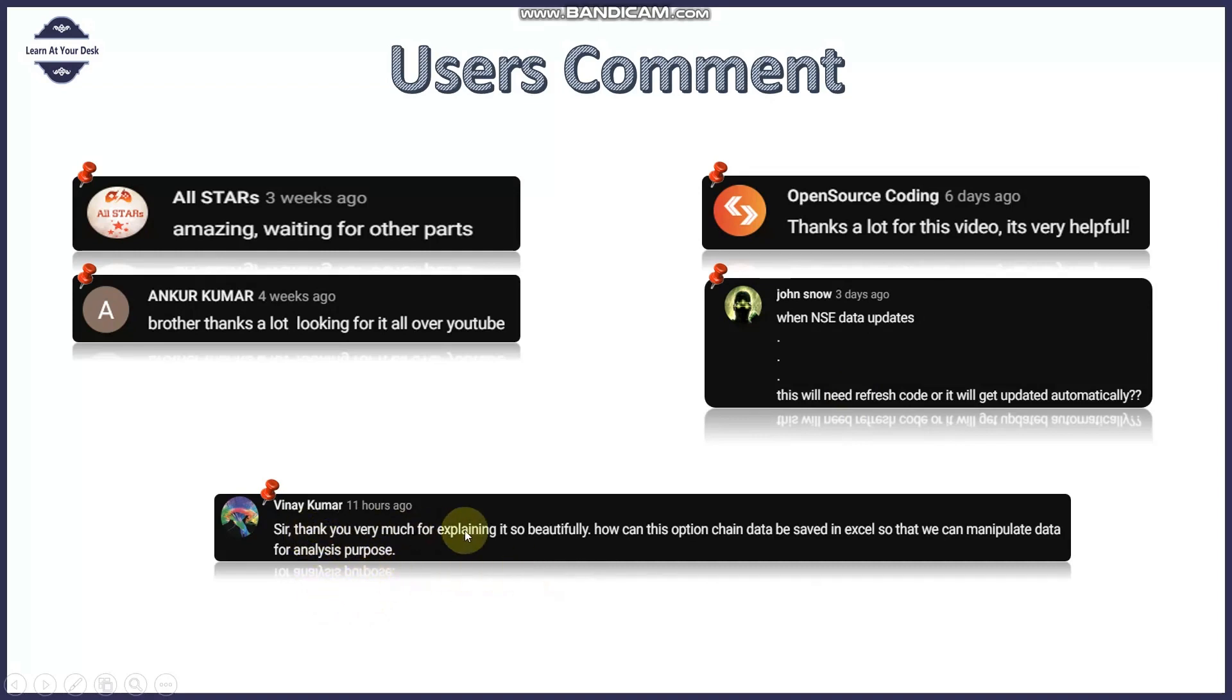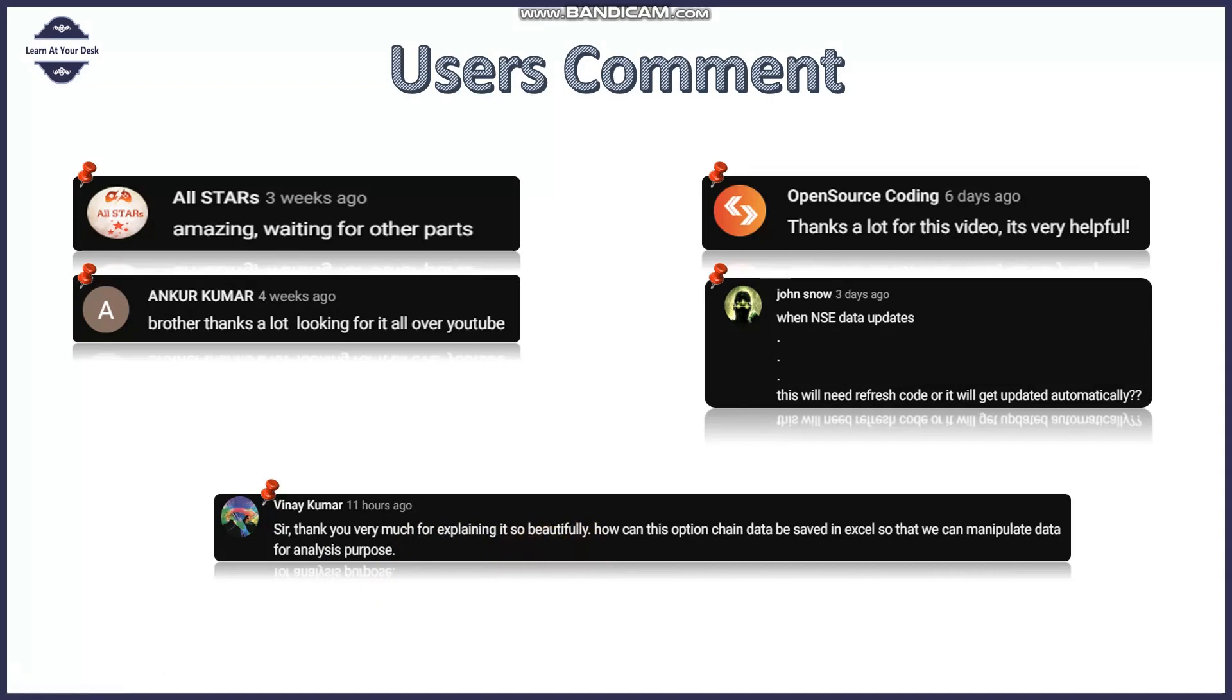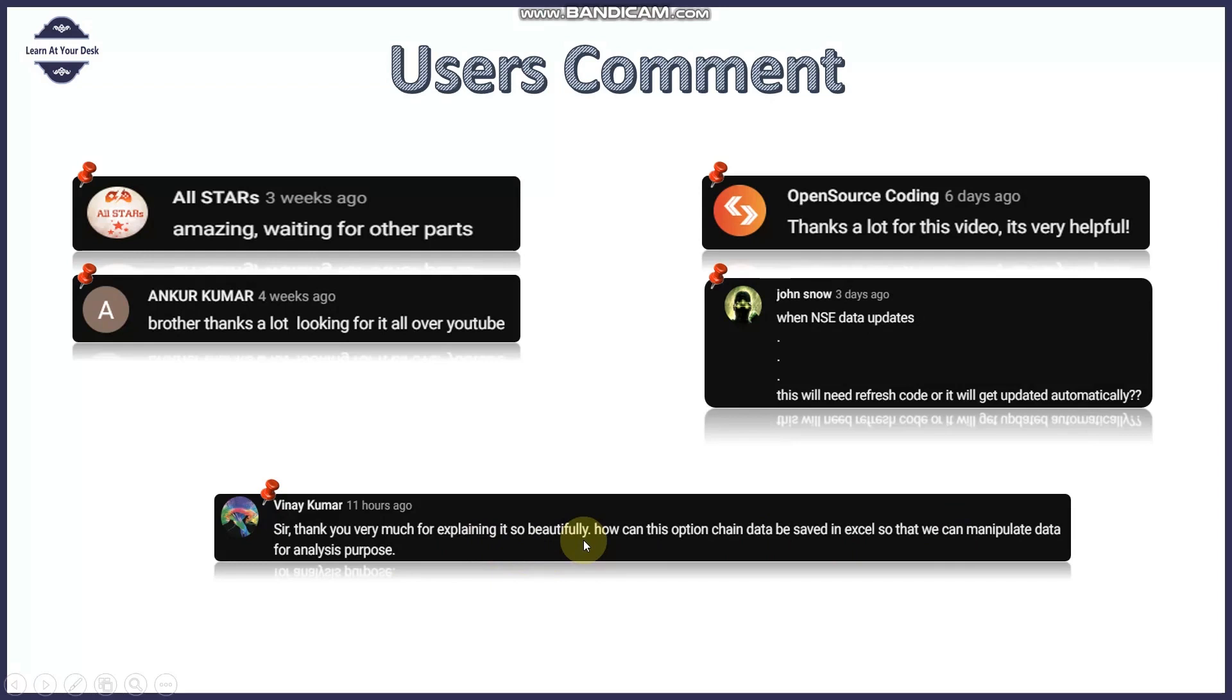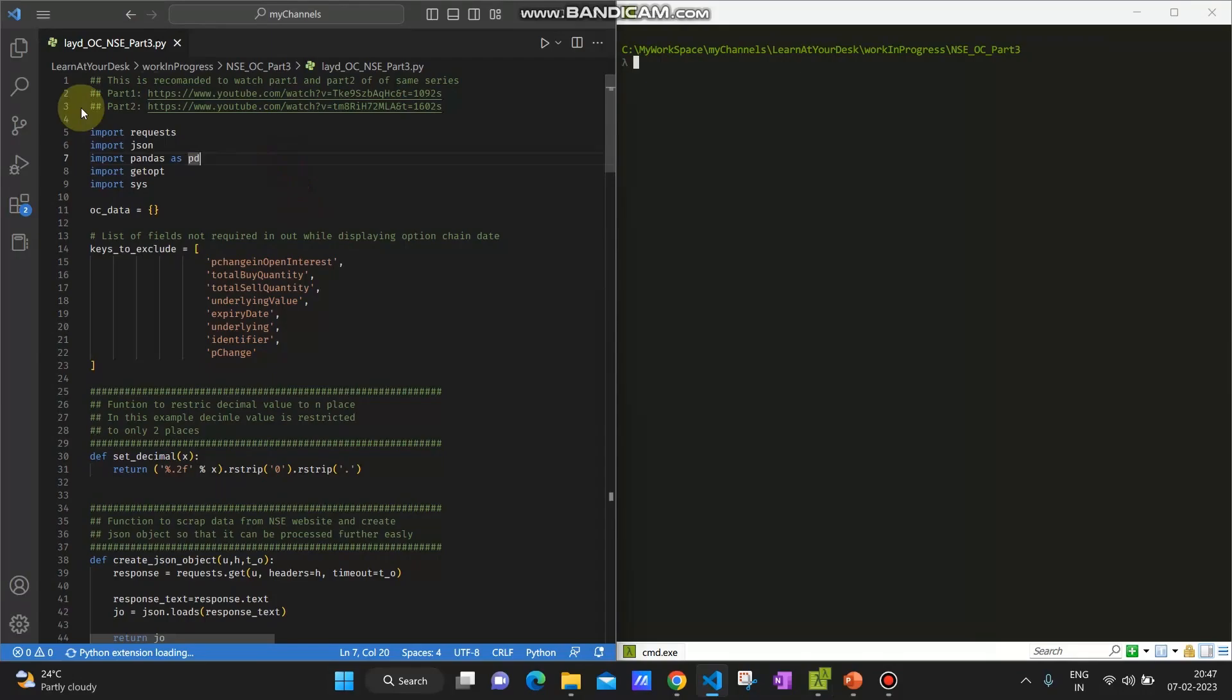Next comment is from Vinay Kumar. Thank you very much for your comment. I really appreciate that you are appreciating the way I am explaining all this content. Please feel free to give me any kind of comments where I can improve myself. You have asked how we can save this data to Excel, so I'm going to show you right away. This is just one line of code. Let me quickly show everybody, even Vinay, how to save the option chain data to the CSV file.